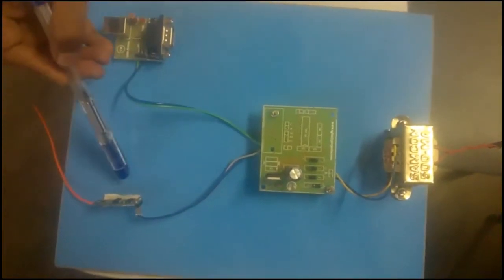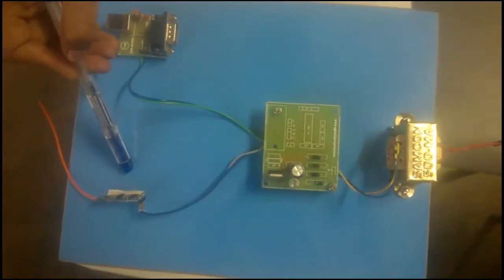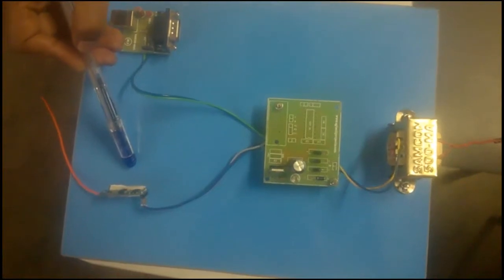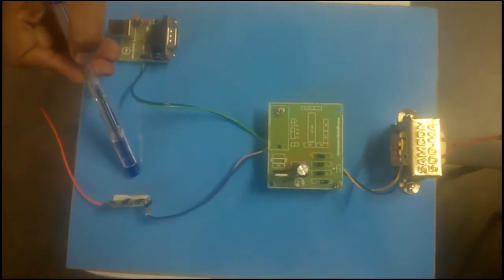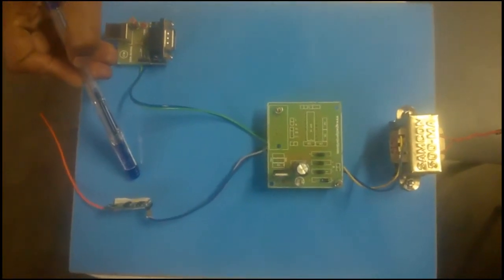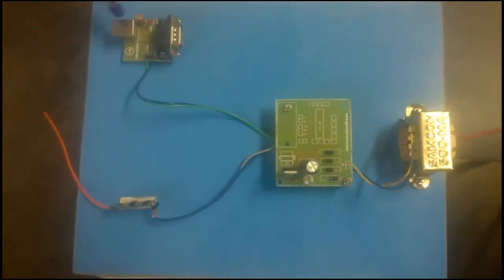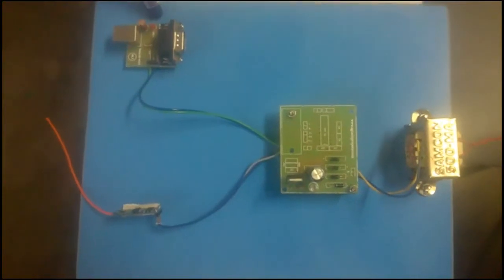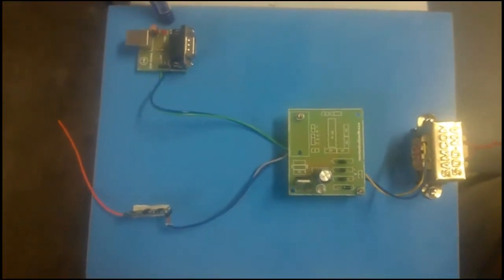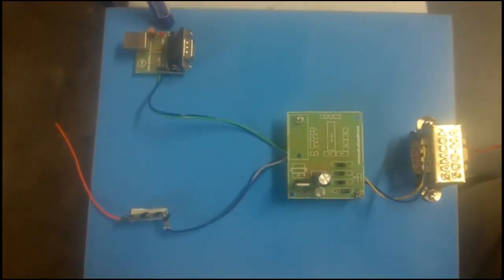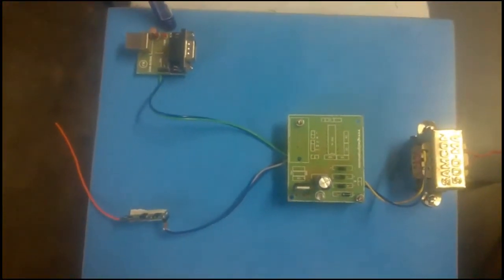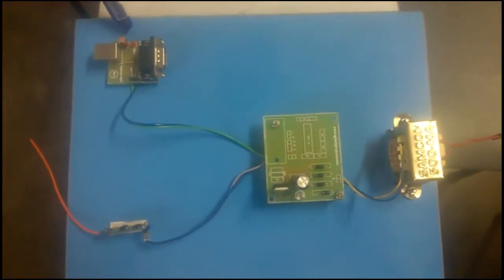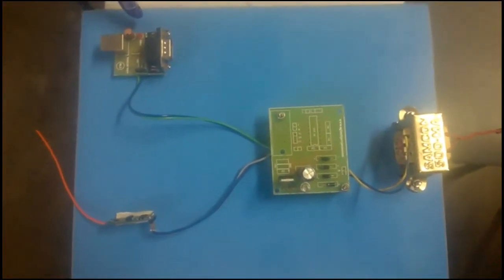And this is Zigbee receiving device. Those transmitter device will be received by using this device. This part is to convert serial to USB port and it is connected to PC. By using Visual Basic software the output will be shown.